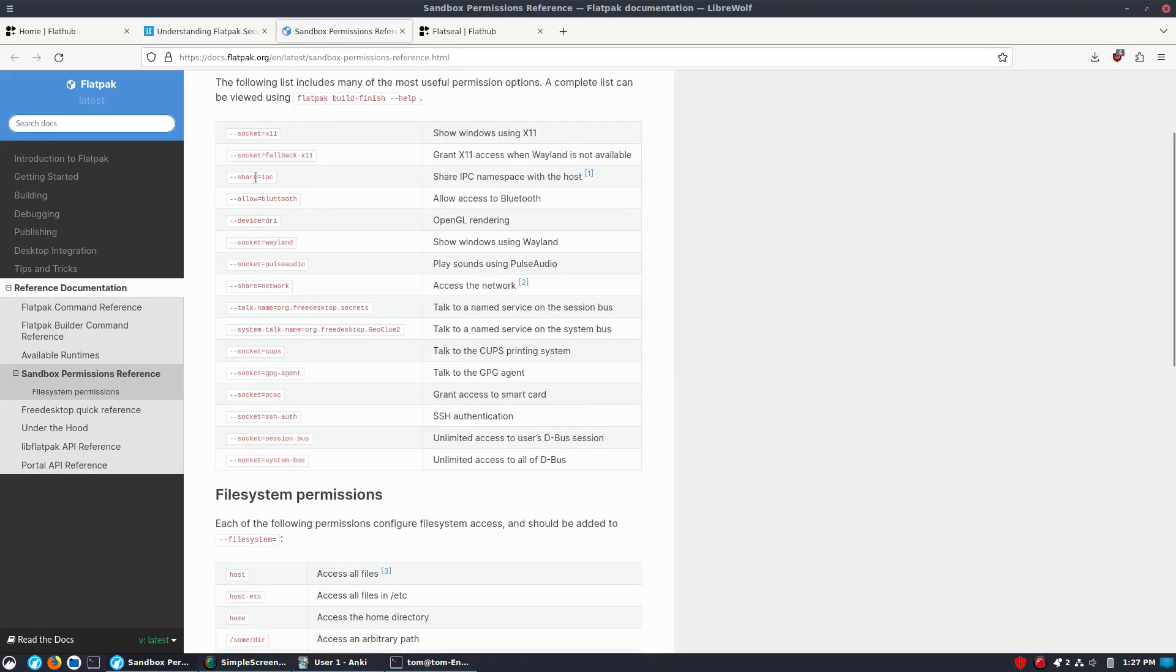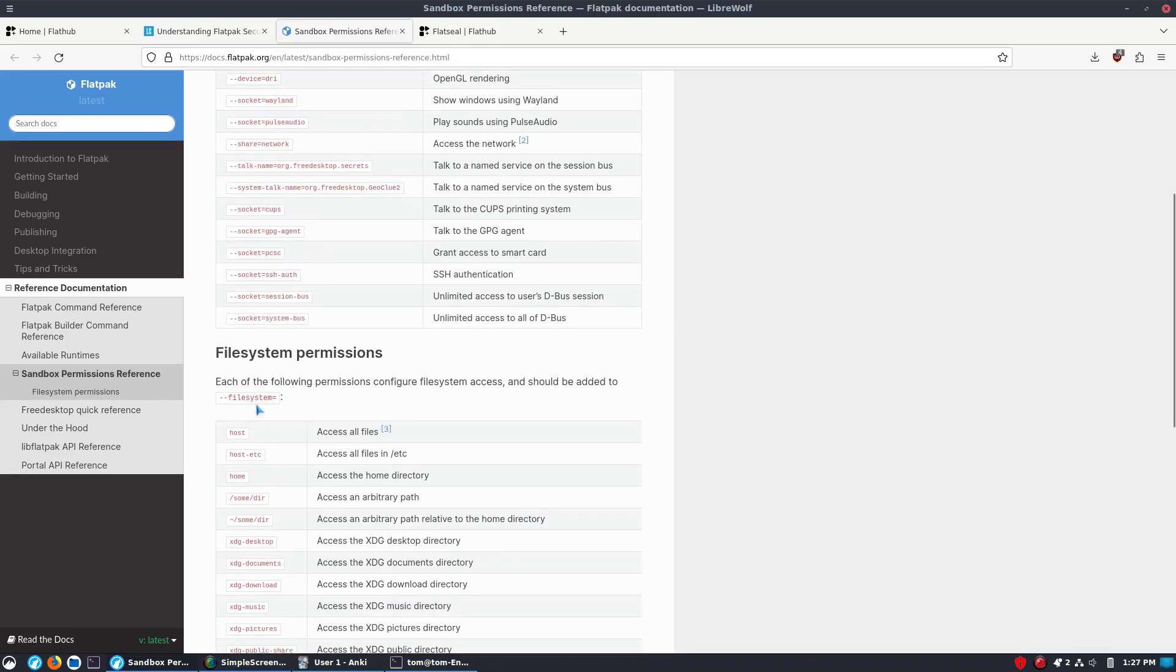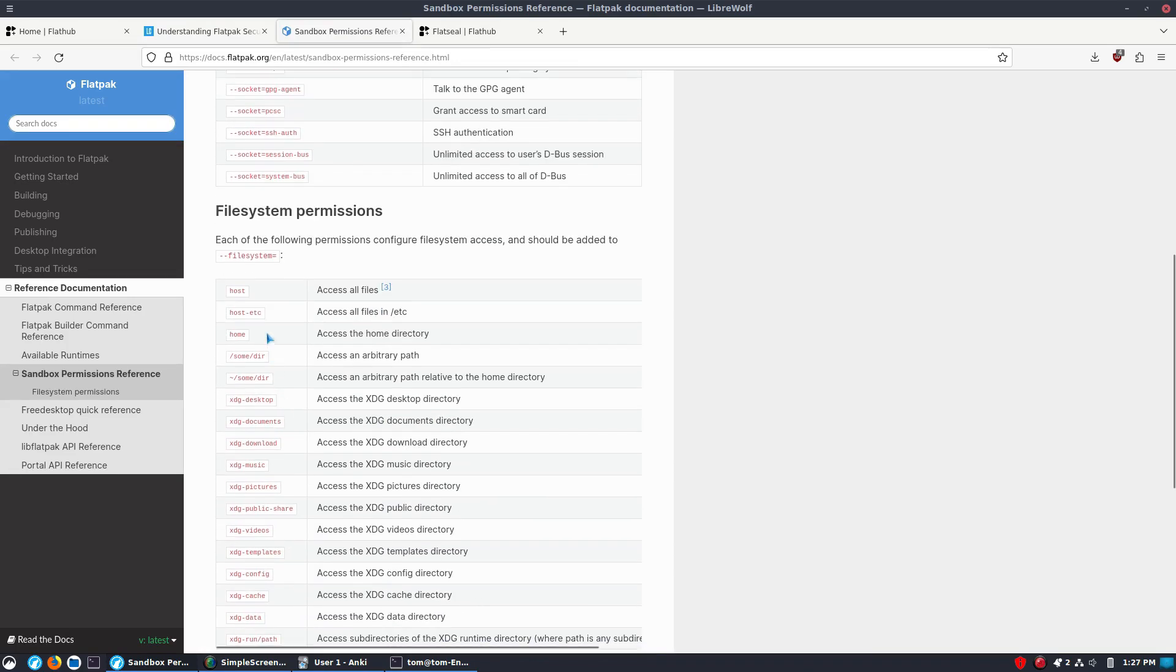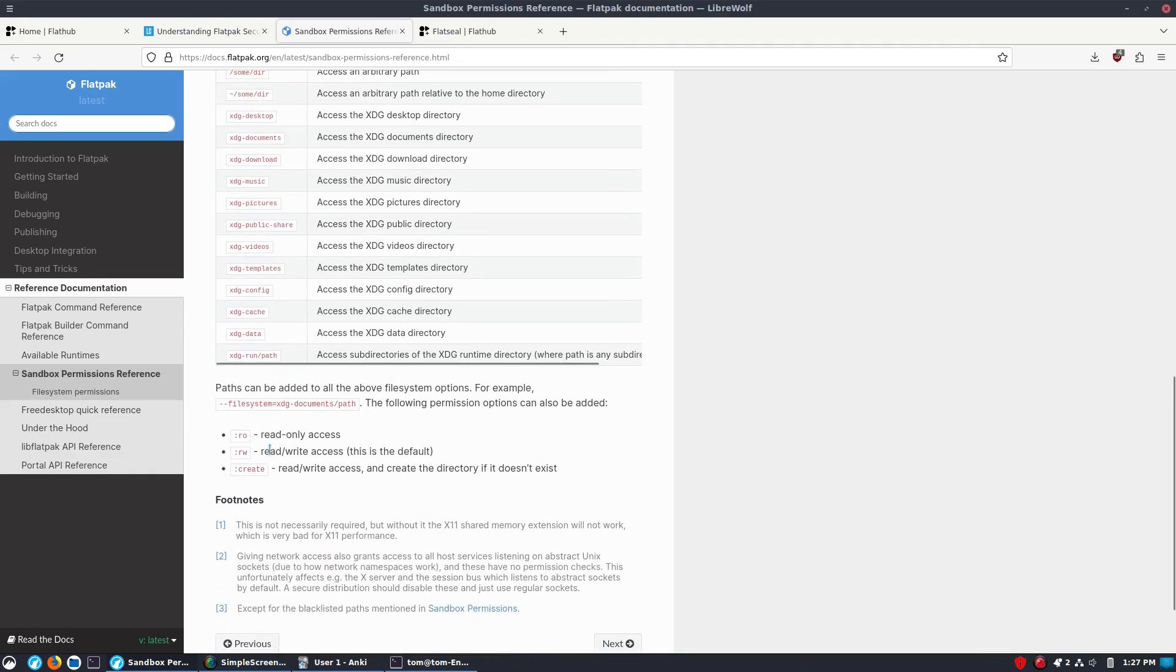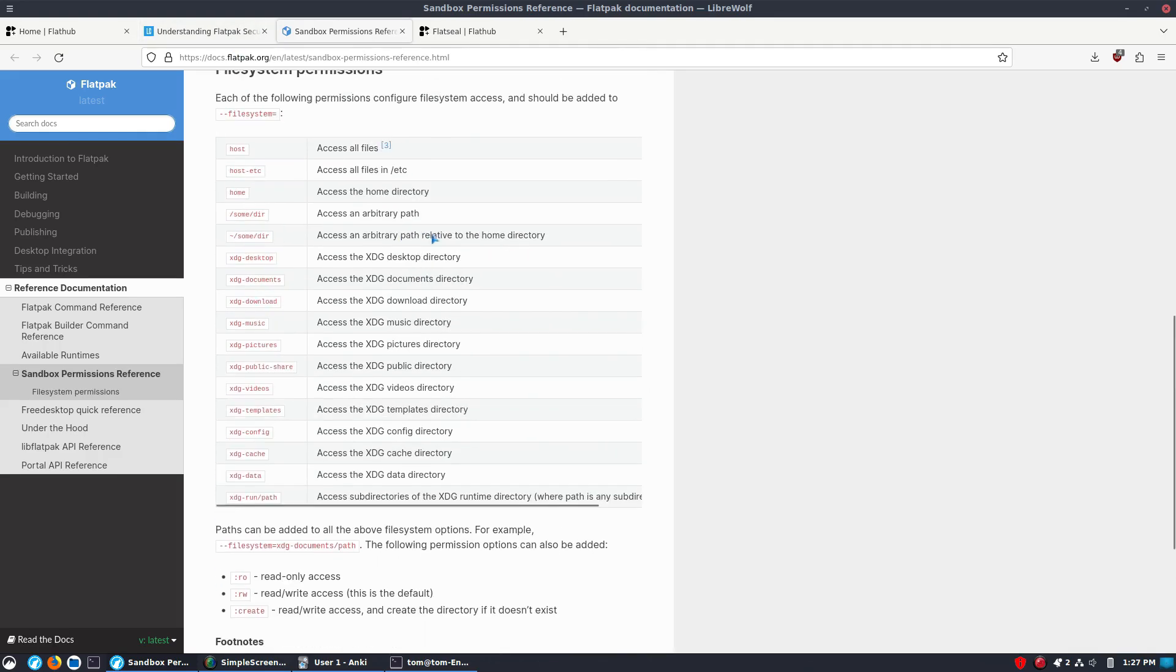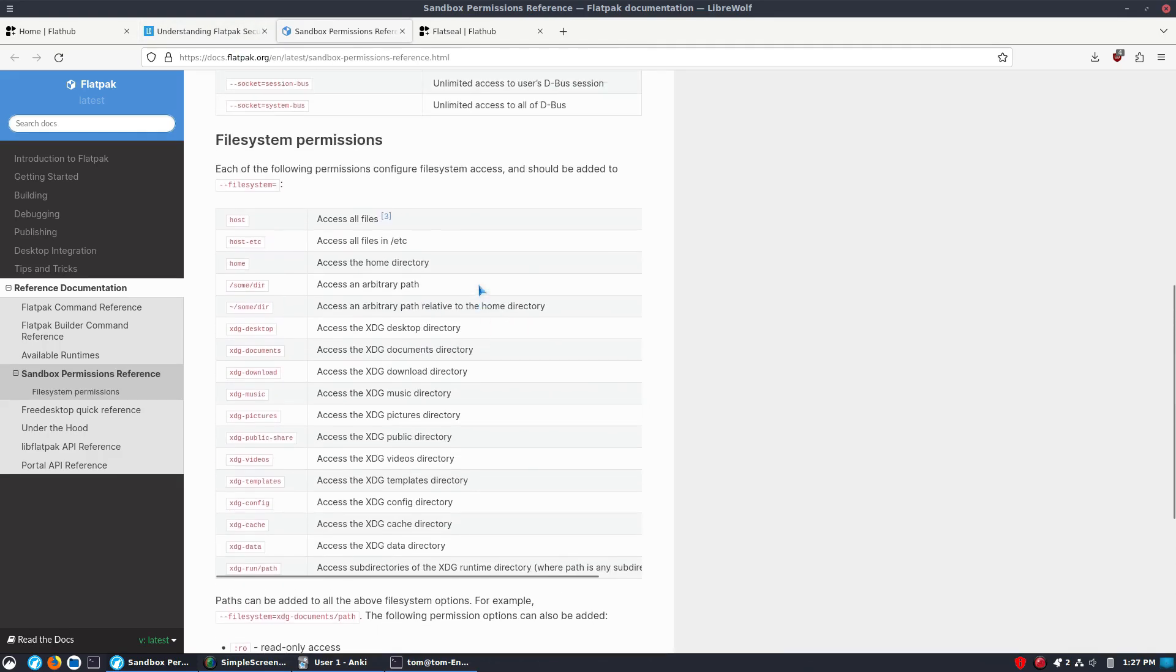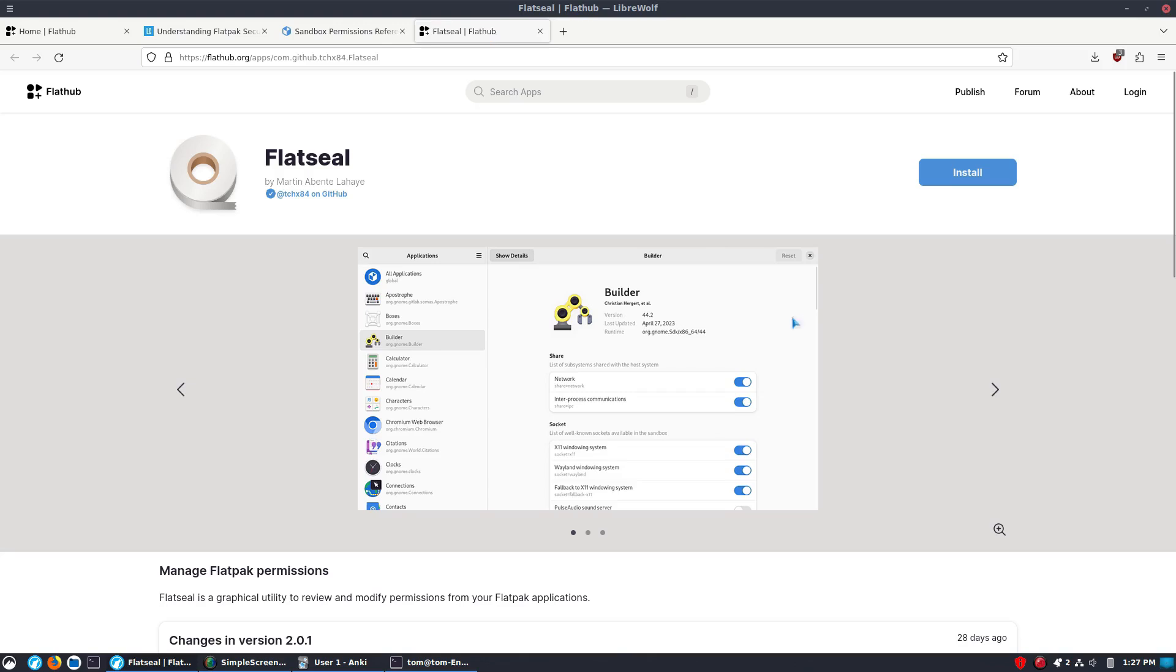You have to do this and then use your file system and then set whatever the equals should be. Now, here is the list of things that your override could possibly be. So, we have socket information. We have file system information. It could be host, host Etsy, home, some directory, the arbitrary relative path to the home directory. We have a variety of different things. Now, this is not horrible to use, but it is actually a little bit annoying if you have to go in there and manage a lot of different flat packs all at once.